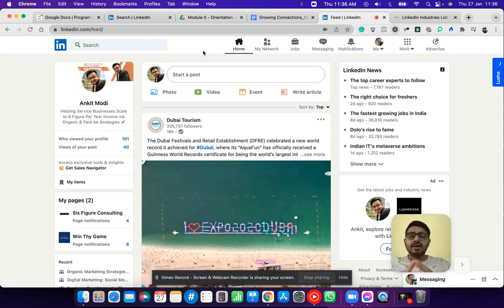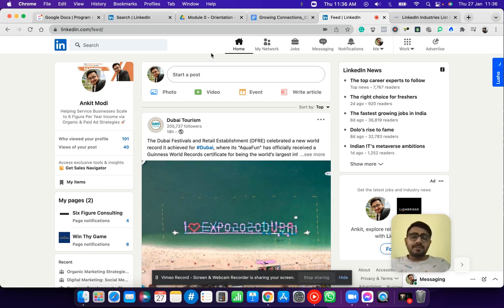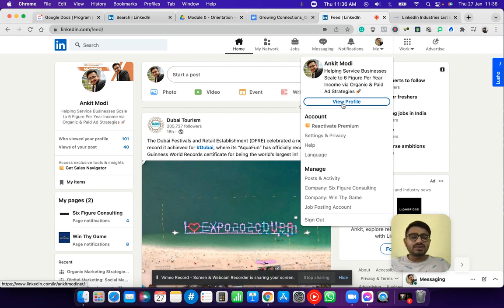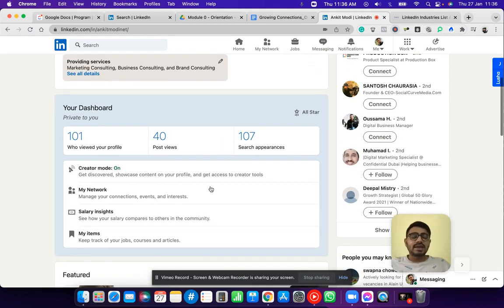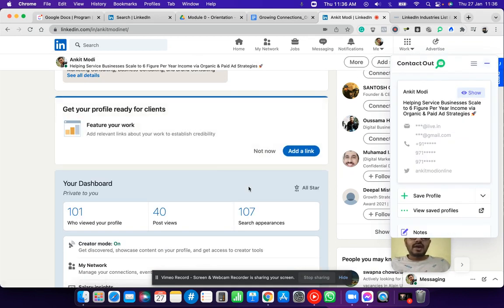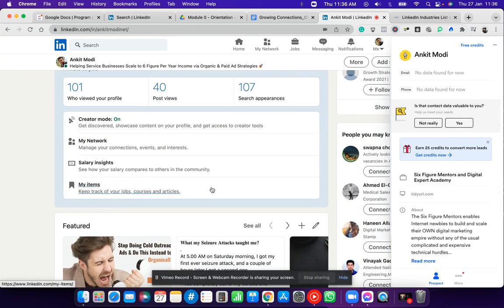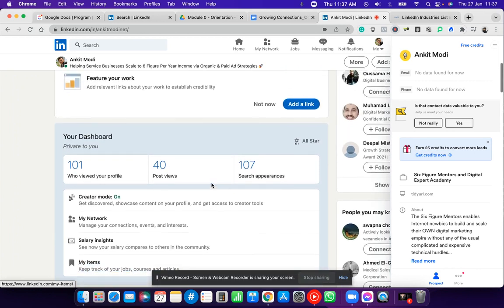Let me quickly explain the difference between Facebook and LinkedIn in terms of connections and visibility. On Facebook, you can only have up to 5,000 friends, but on LinkedIn you can have up to 30,000 connections, and beyond that all can be your followers. This gives you a huge opportunity to build your network over time and use this platform as a long-term solution to consistently grow your network, reach out to people, and build relationships.